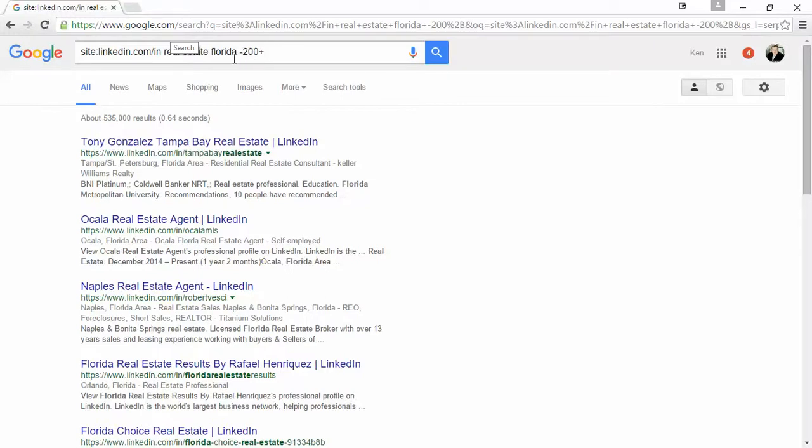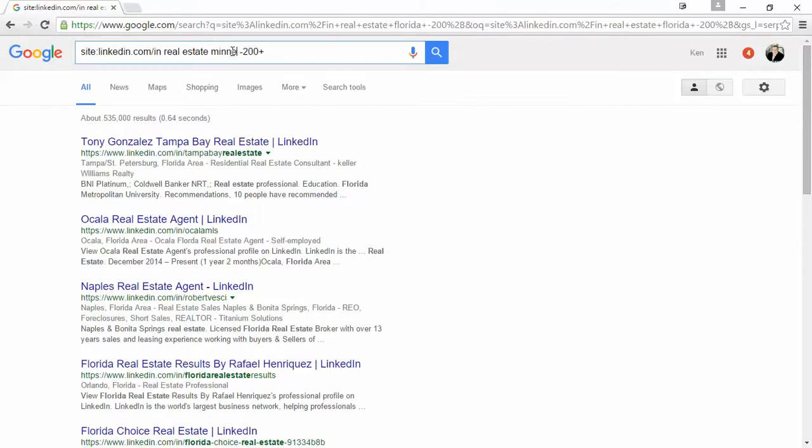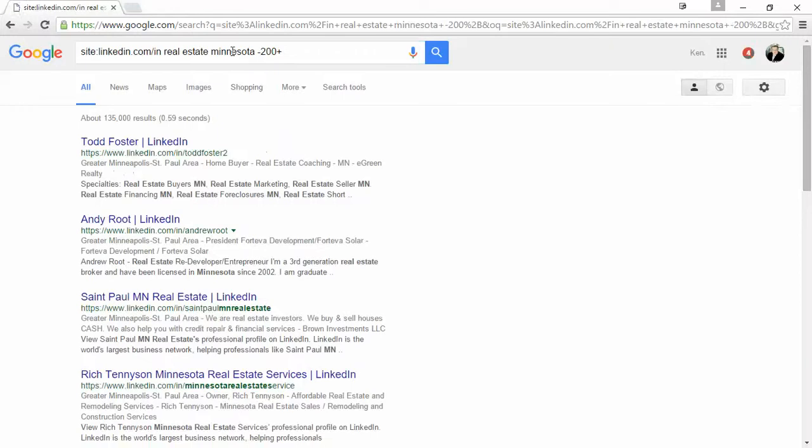So here's an example. I just did real estate Florida. You could say real estate Minneapolis or Minnesota because I'm originally from Minnesota. And then this would find all the real estate agents in Minnesota that have 200 or more connections on LinkedIn.